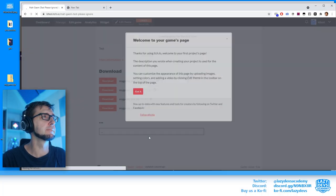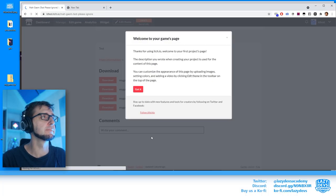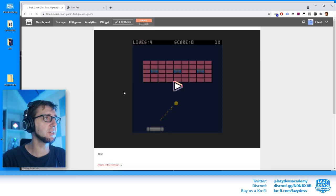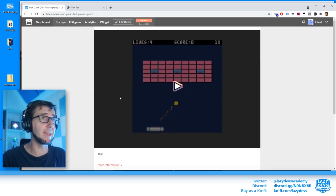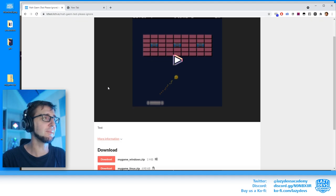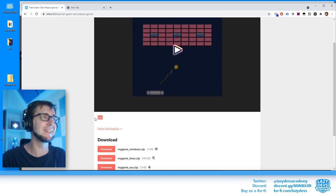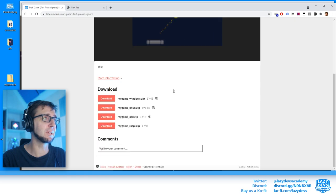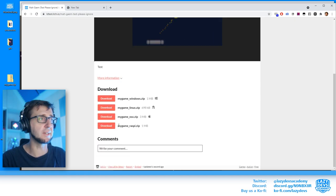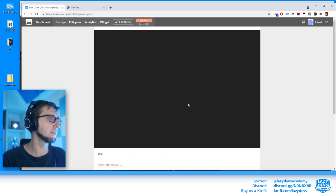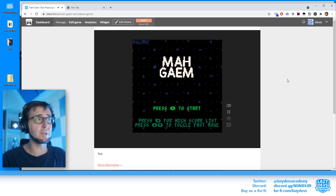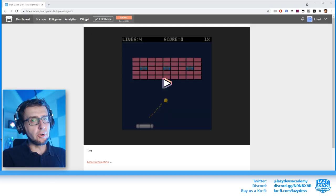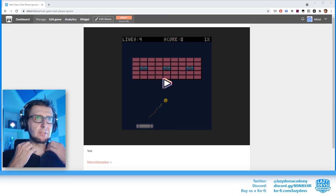We got a success message and this is our game's page. You can see the test text I wrote, the game is playable in the browser, and the downloadable files are listed. If I click play, the game will actually launch in the browser. Sweet.